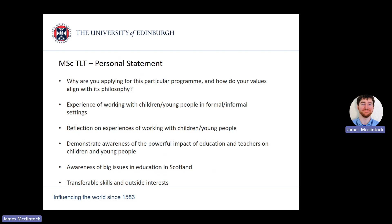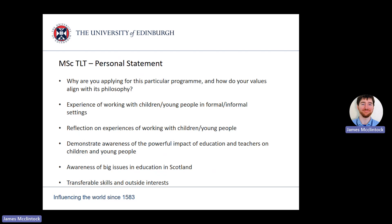You should reflect on what these experiences have shown you about teaching and how it has influenced your own pedagogy. You should also show your awareness of the key issues in Scottish education. This is a transformative learning and teaching program, so you should be aware of current affairs and potential changes for the future.